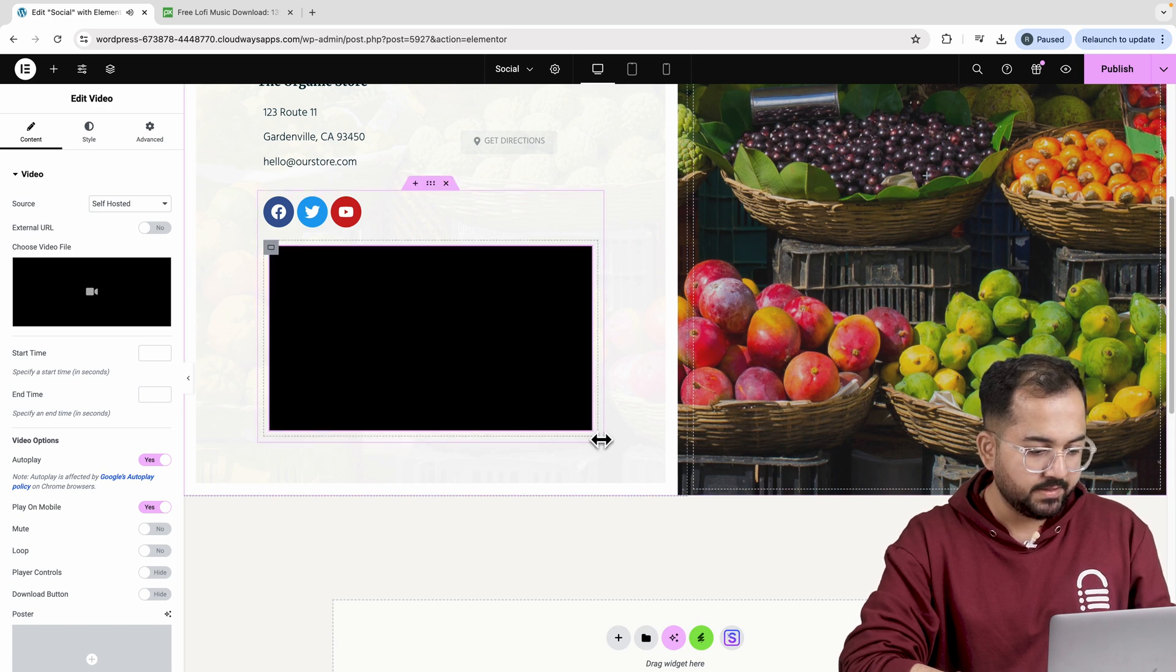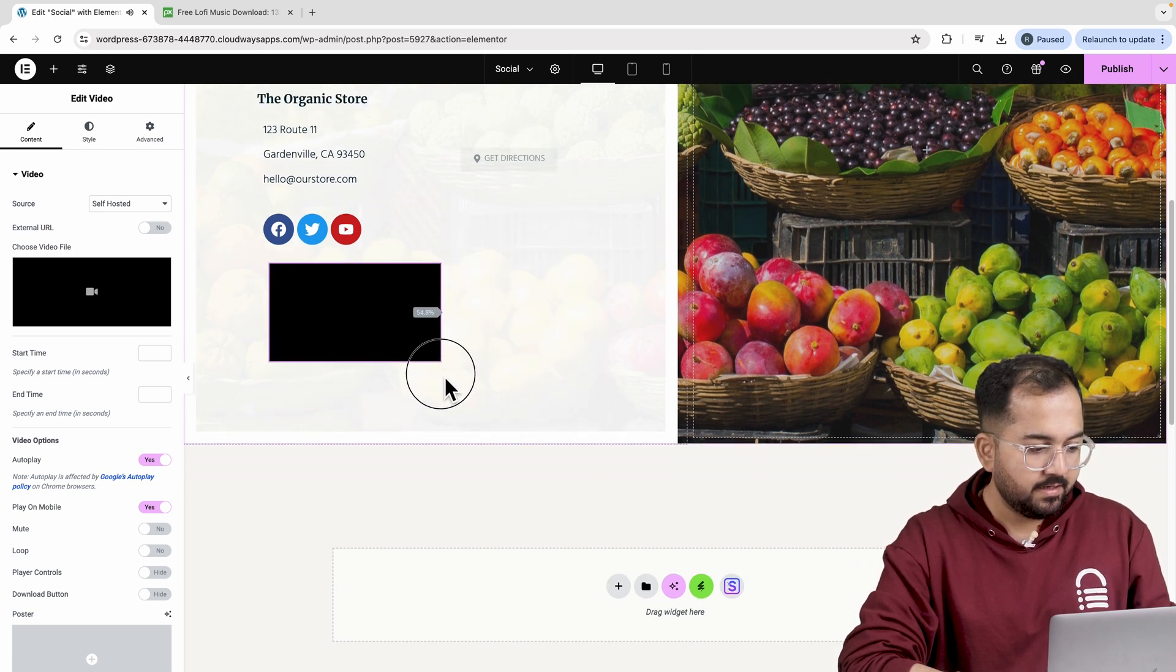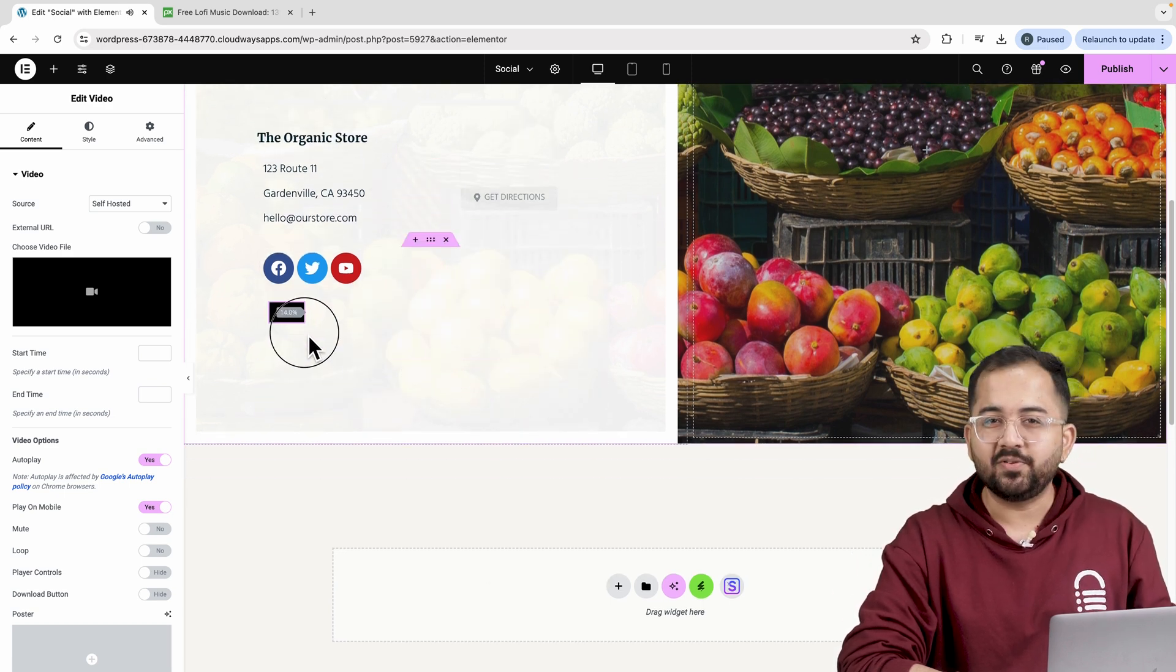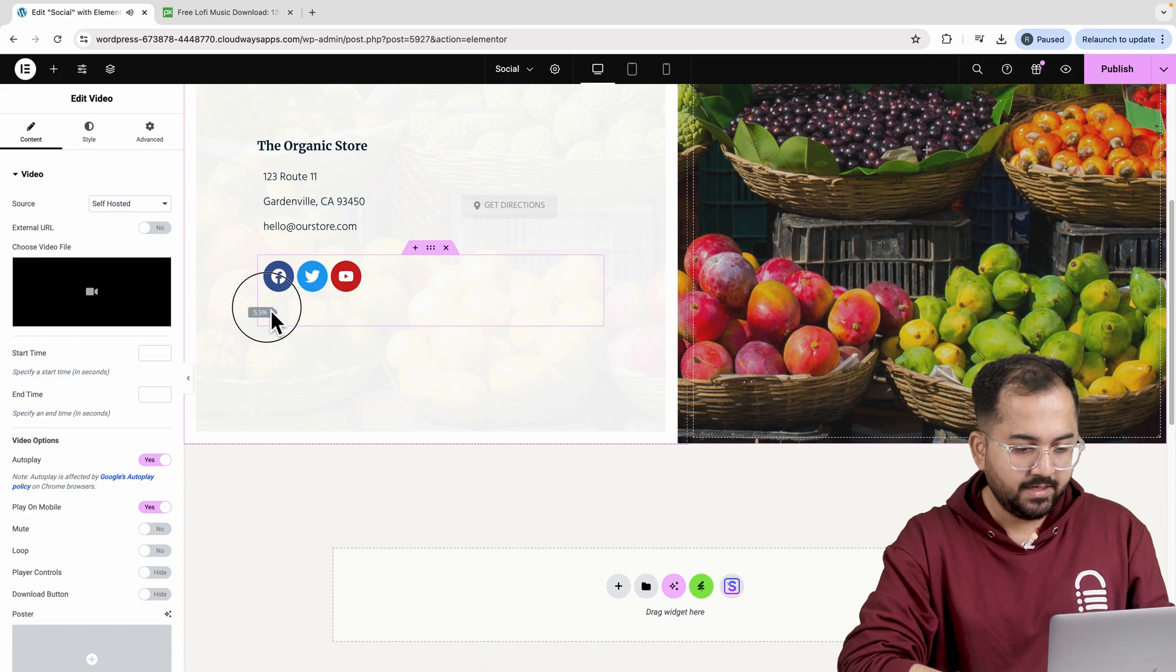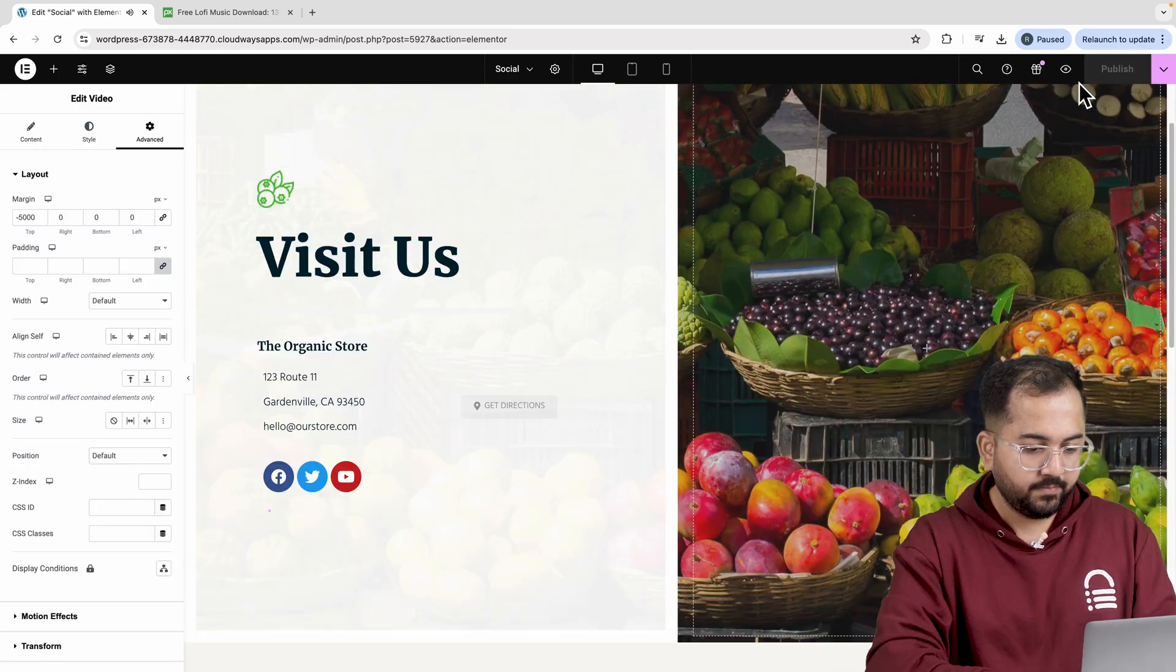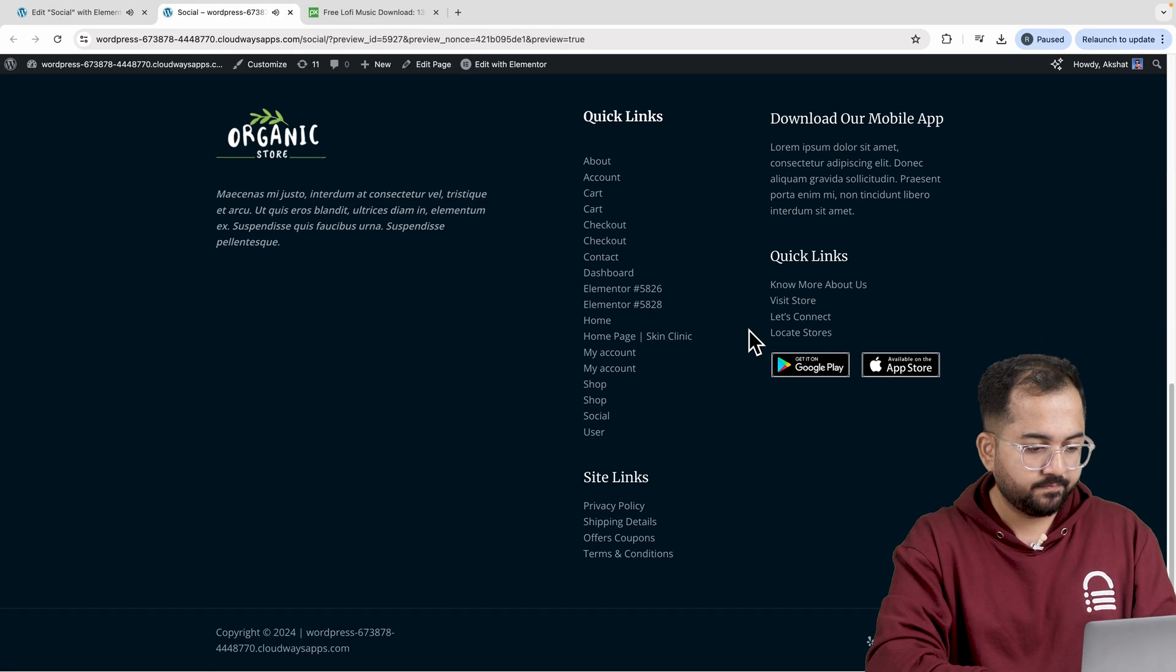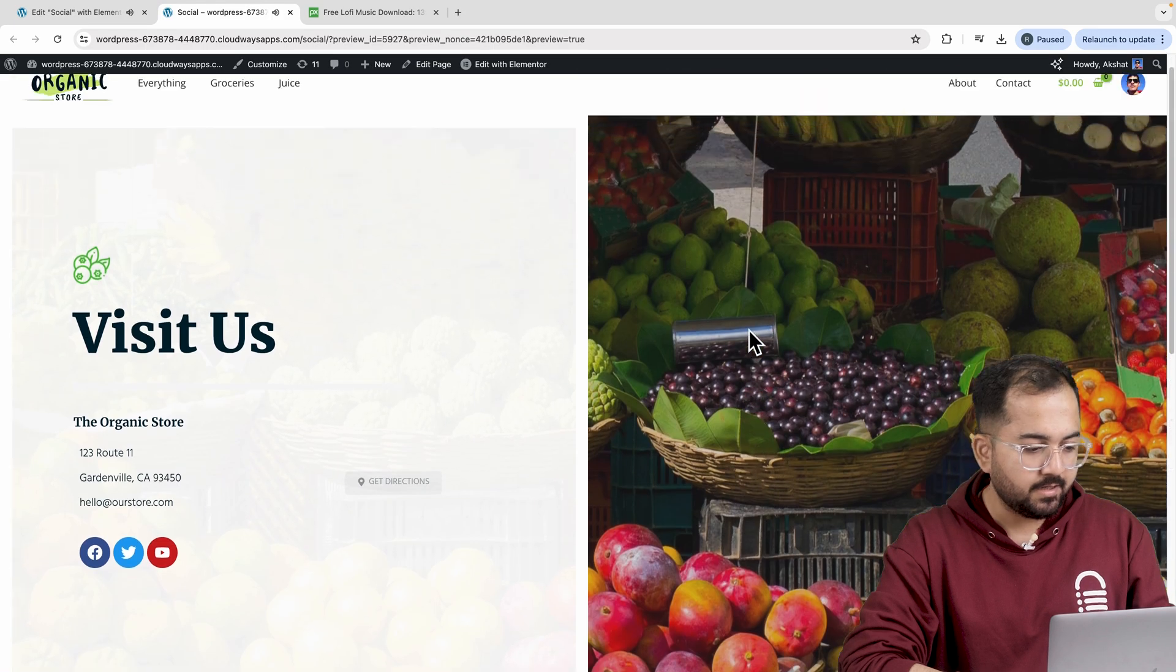Just start by decreasing the margins. And just like that, the player disappears. Let's place it somewhere out of the way and preview it. And done.